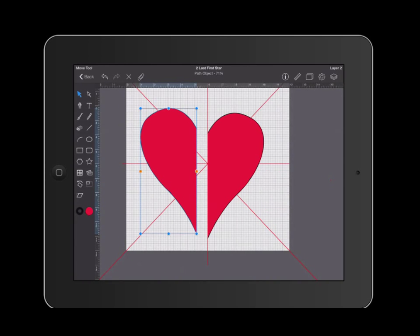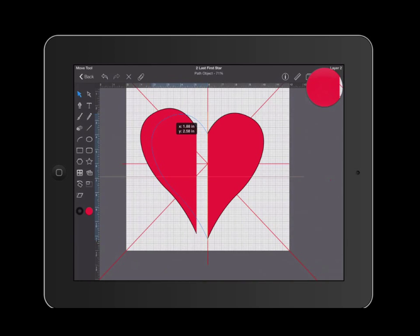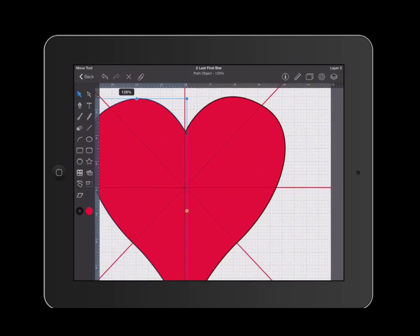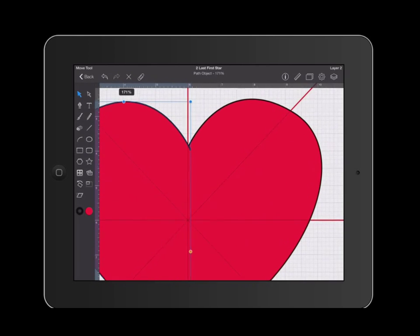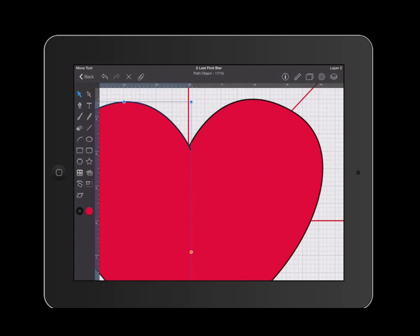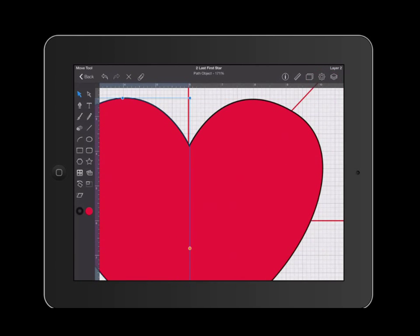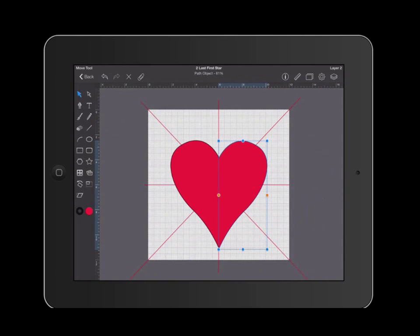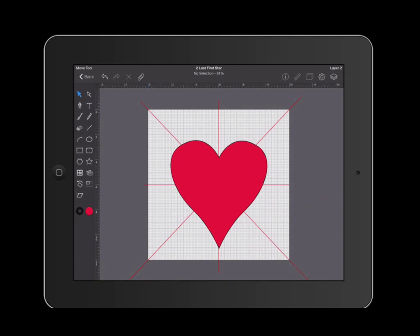Once you have flipped your object, go ahead and use the arrow to help you line up the two halves of your heart. I'm trying to line it up as best as I can. Now, there should be no gaps between the two halves of your heart.